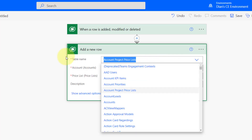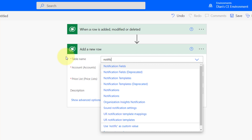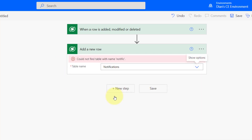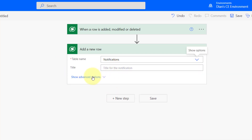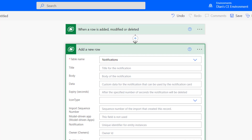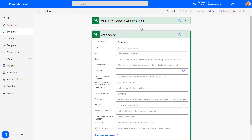I'll try the first notifications option. Once expanded, I can see icon type, data, and body fields — so this is the correct one. Now I need to fill this out: the body of the notification and all that. This is where we're going to look at the XRM Toolbox again.